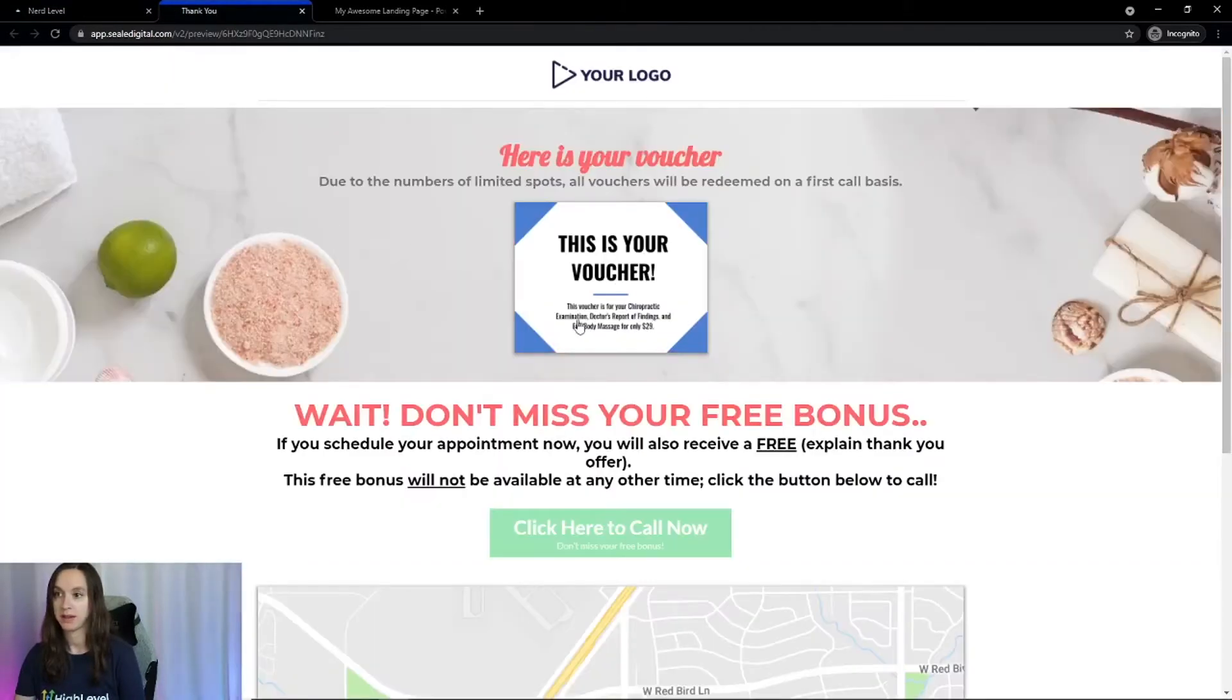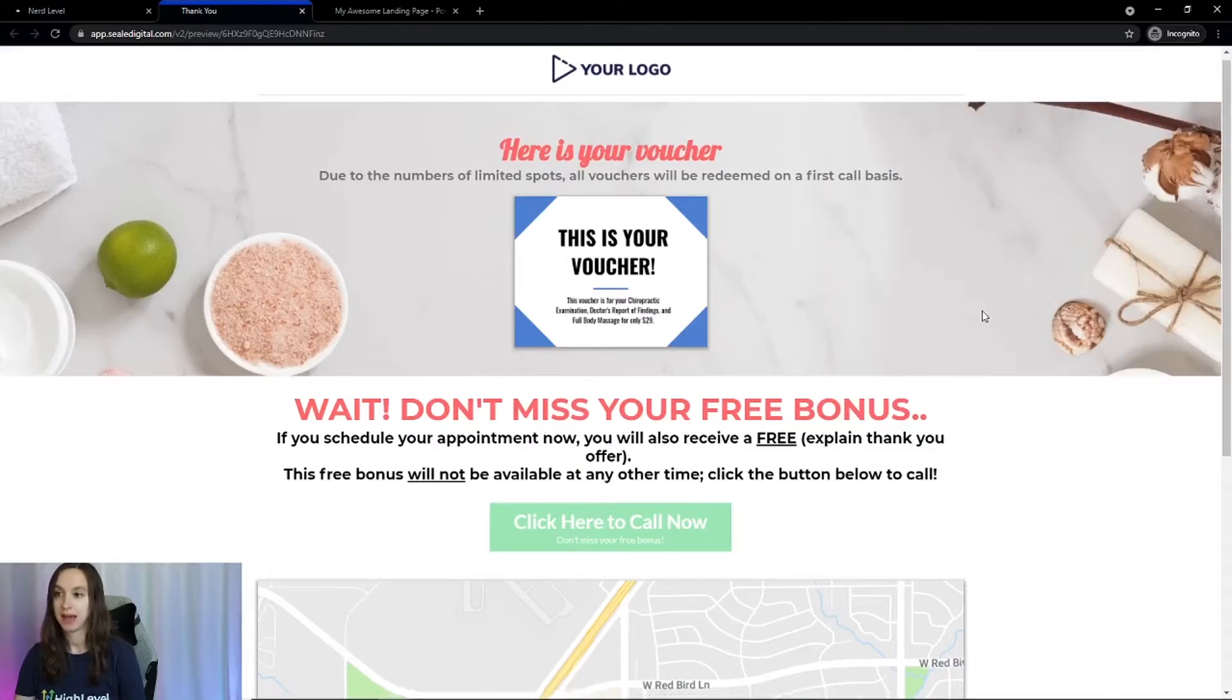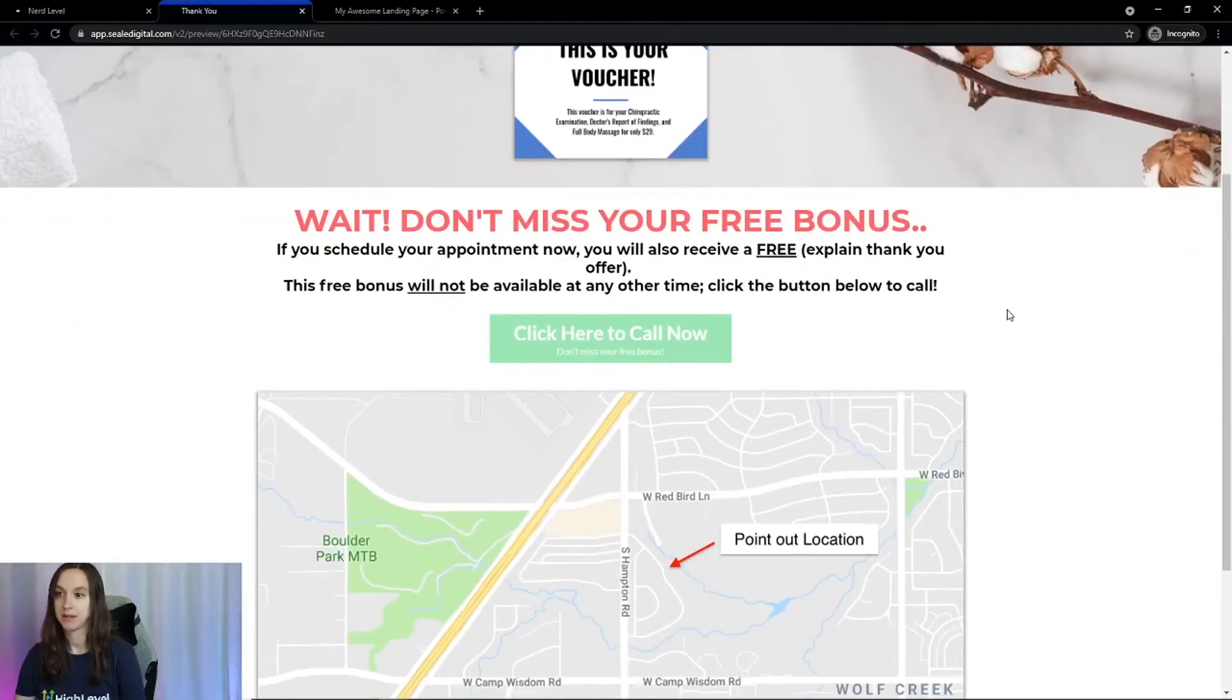Here's the thank you page. And you can see you can make a little voucher if you want to inside of Canva and also give them some kind of bonus to book a call.